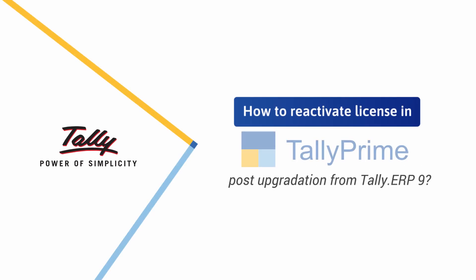Welcome! In this video, we will learn when and how to reactivate license in Tally Prime.